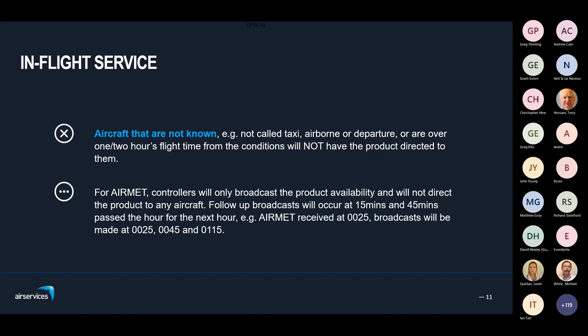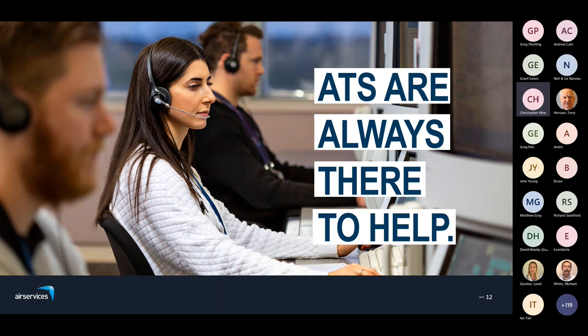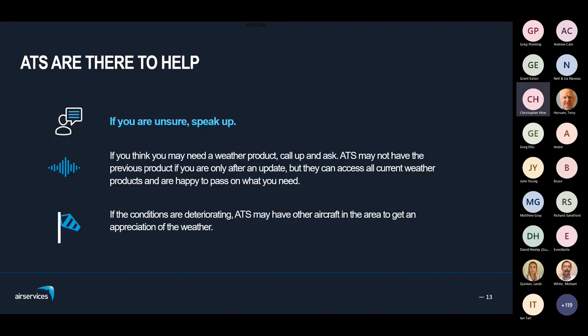One thing I really want to emphasise: ATS are always here to help. If you're unsure about anything, please speak up. If you think you need a weather product, call up someone and ask — HF or VHF. We may not have the previous product as we regularly delete old products when a new one comes in, but we can always pull up the new information. We also control large bits of airspace — if you're heading towards some weather and unsure how it's going to go, we may have other aircraft 50 miles down track or 30 miles off to the west where it looks clearer, and we can ask those aircraft for their appreciation of the weather in that area.